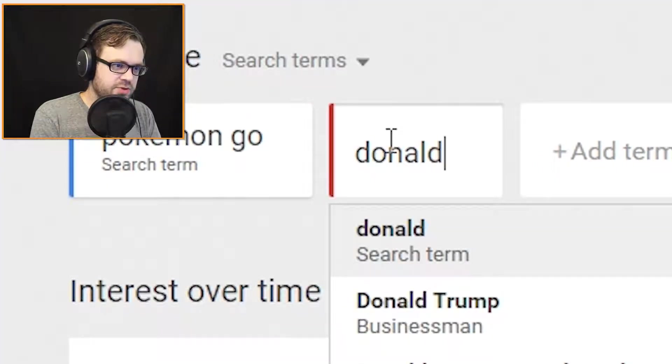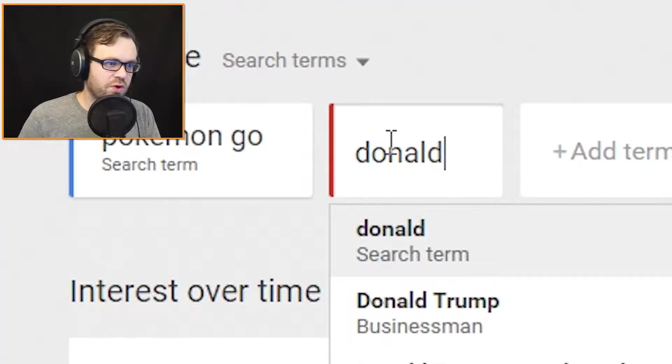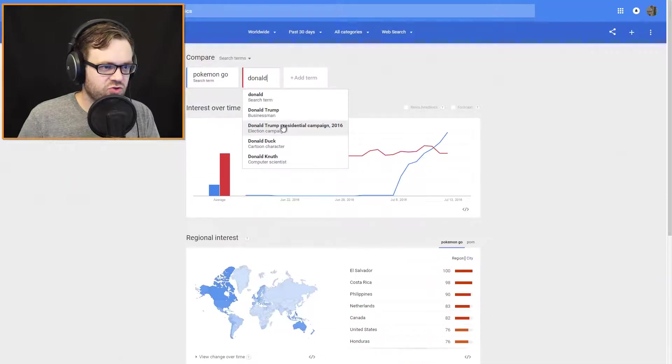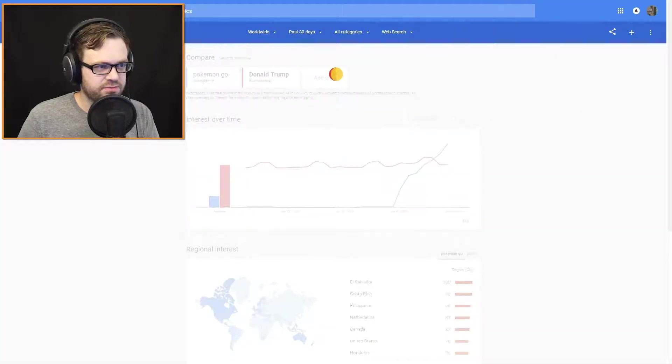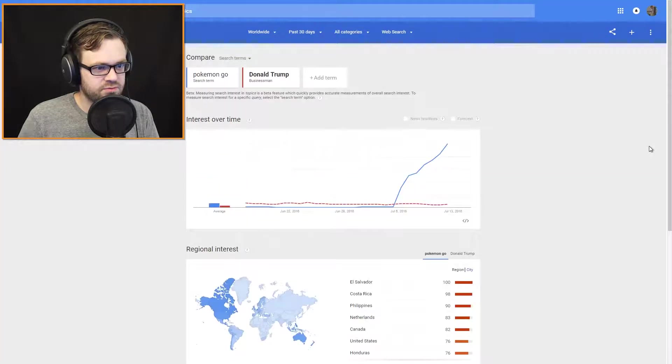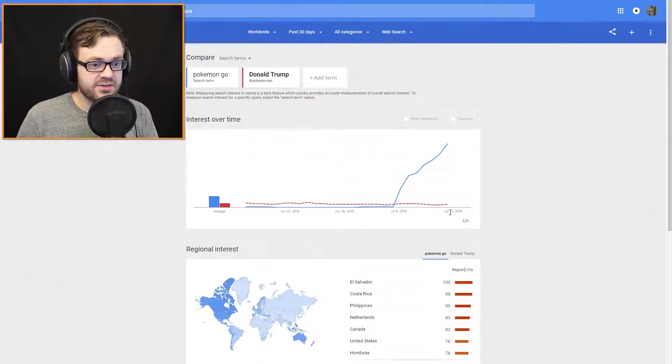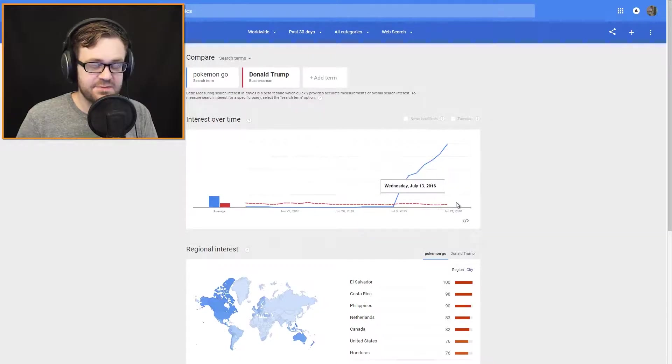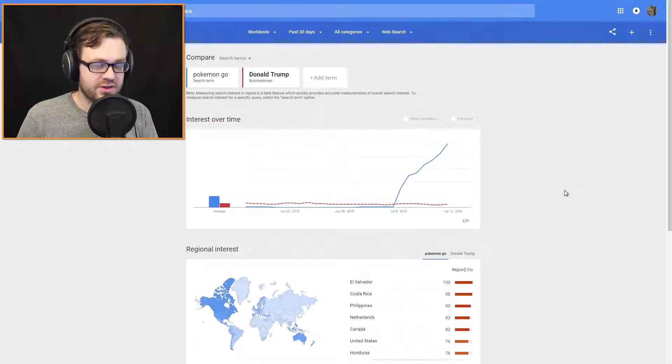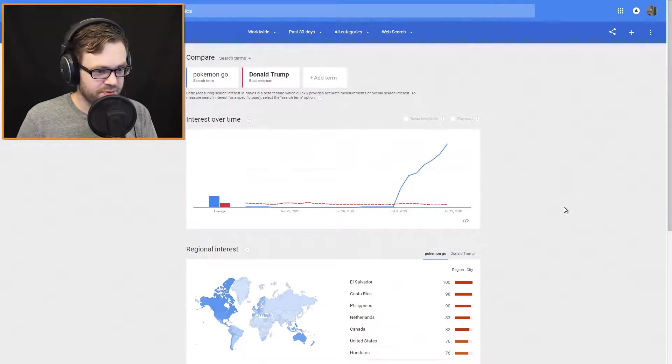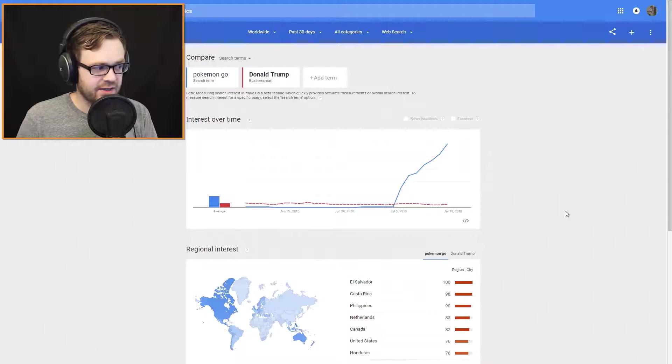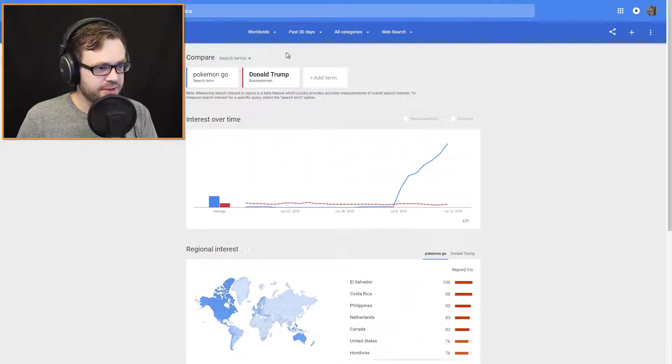Donald Trump. Yeah, let's... Donald Trump. Pokemon Go is vastly bigger than Donald Trump. Finally getting our priorities straight.